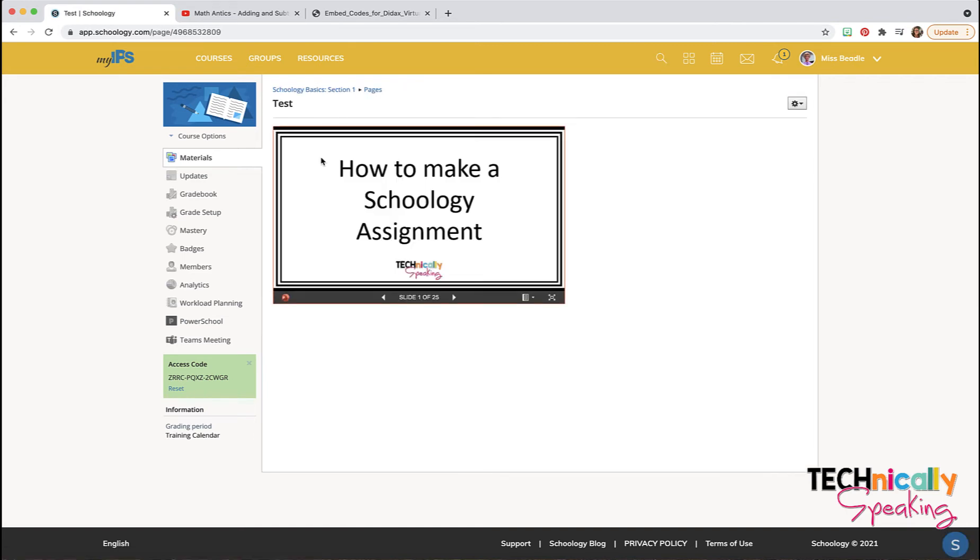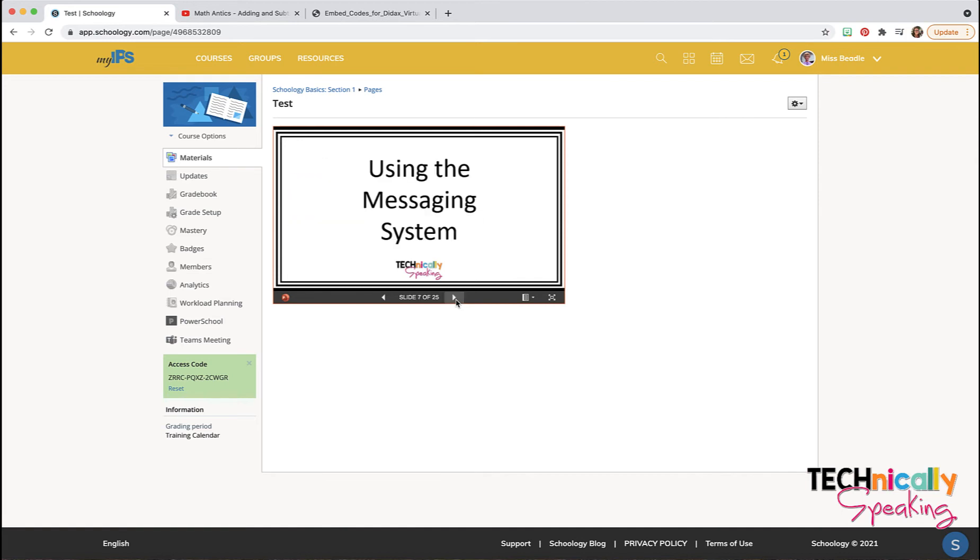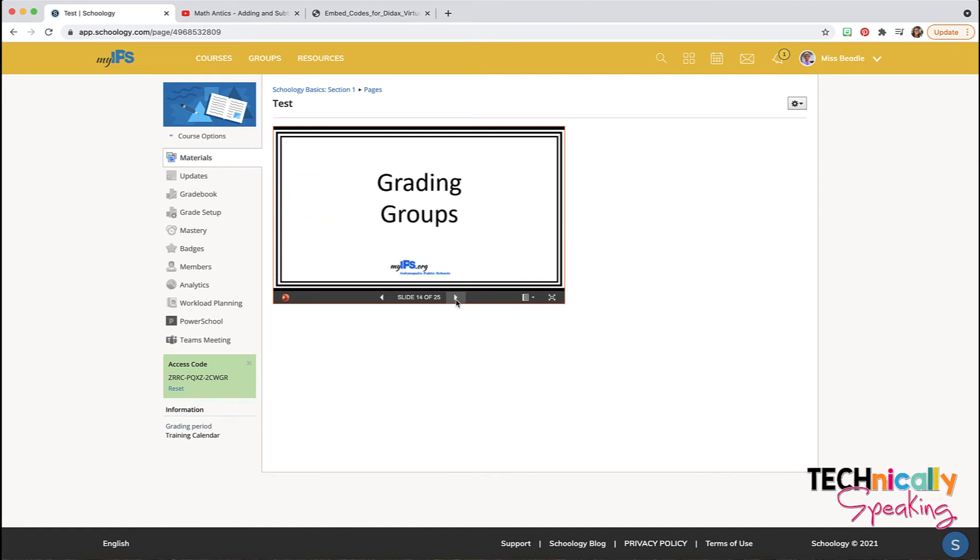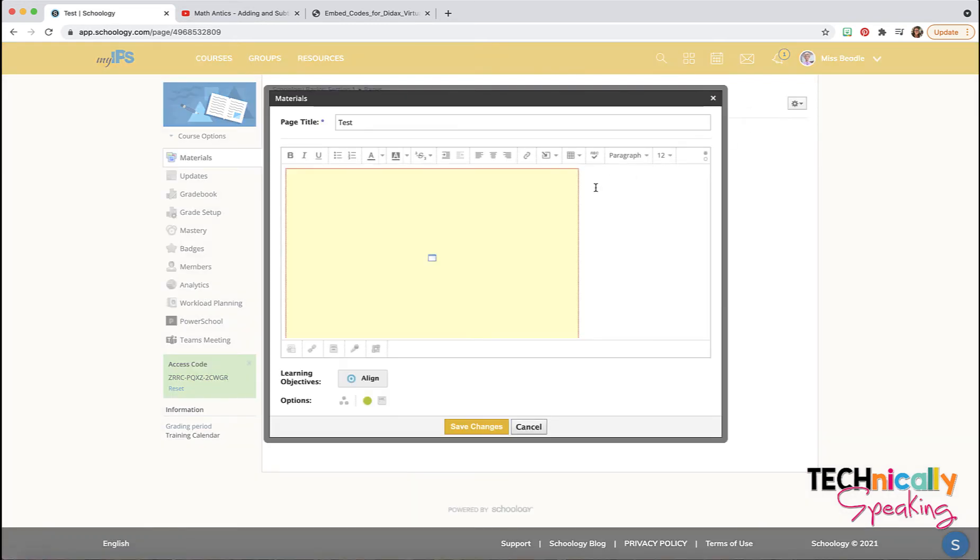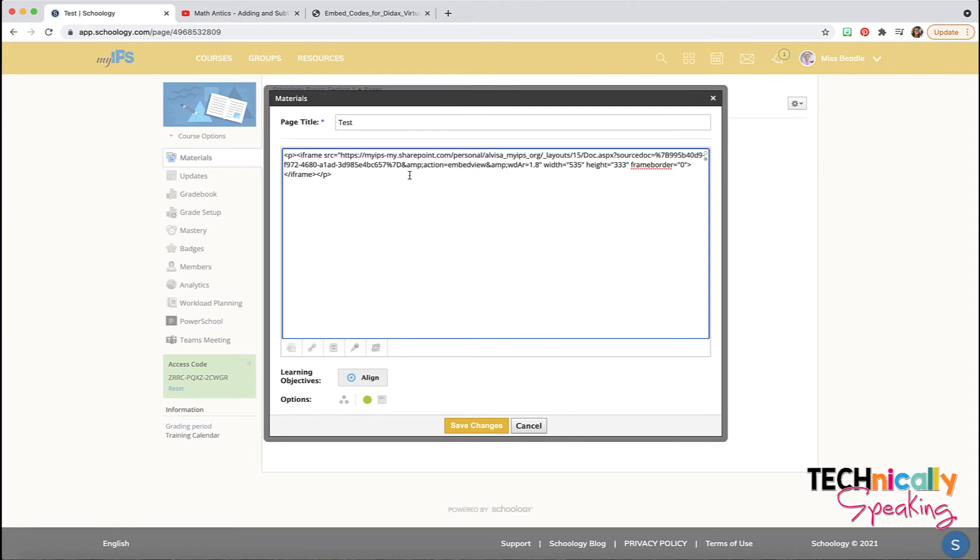This one I embedded a PowerPoint slide. This happens to be the title pages that I was making for my videos. All I did was get the embed code from Microsoft when I was in it. When I created it, I click on this bottom button and switch to the HTML and find the iframe. Notice right here it says iframe, and that's what I get and I put it into this.